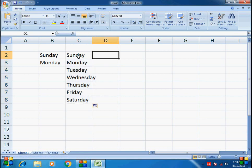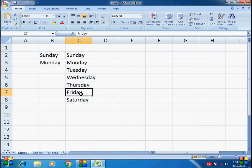So you can click this — Sunday, Monday, Tuesday, Wednesday, Thursday, Friday, Saturday. So you can type everything automatically.